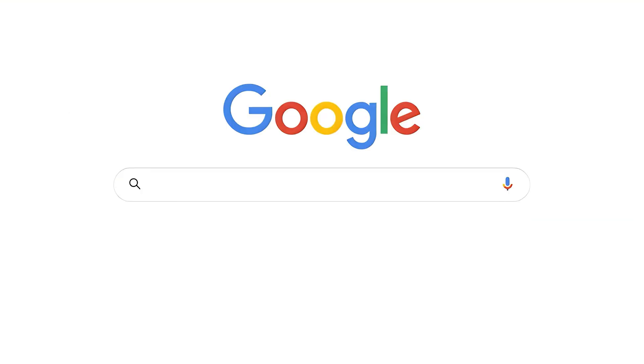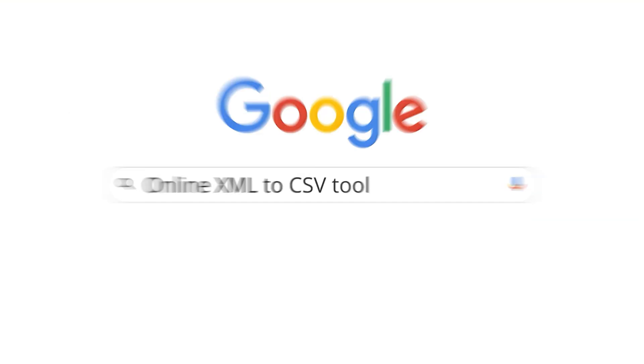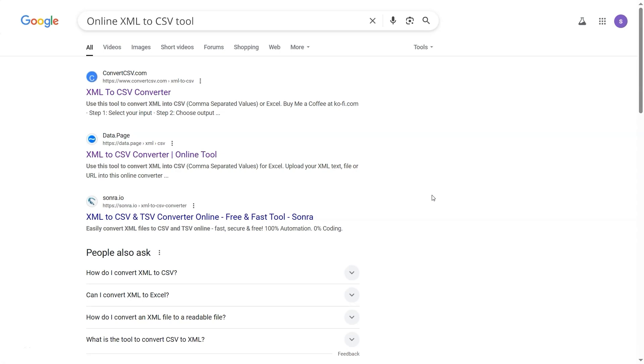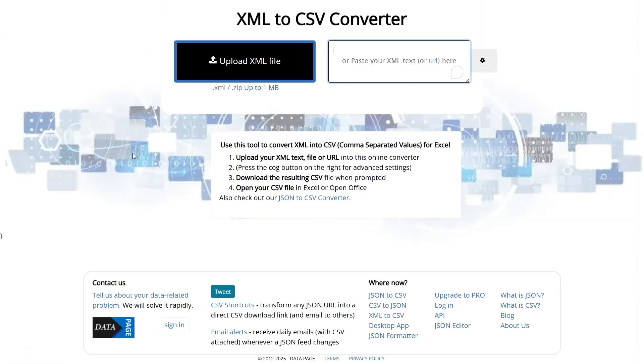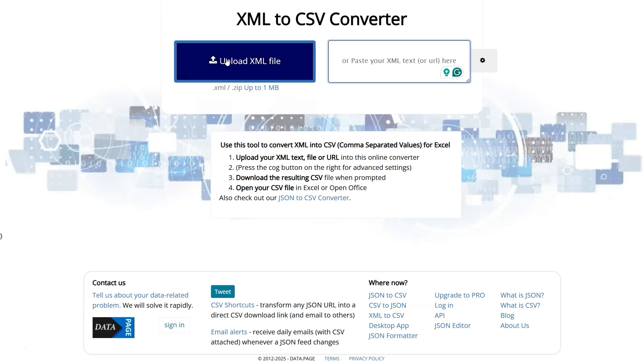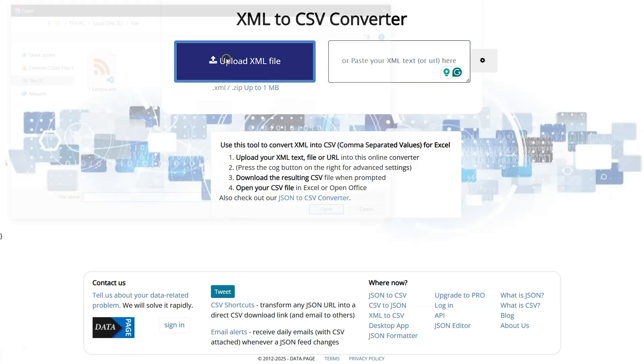Now go to Google and search for Convert XML to CSV Tool. Open any website you prefer from the results. There, you'll have the option to either paste your XML code or upload the XML file manually. For this guide, let's choose the manual upload method. Click on the Upload button.